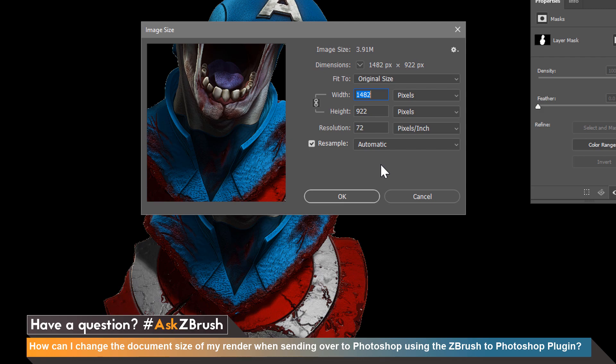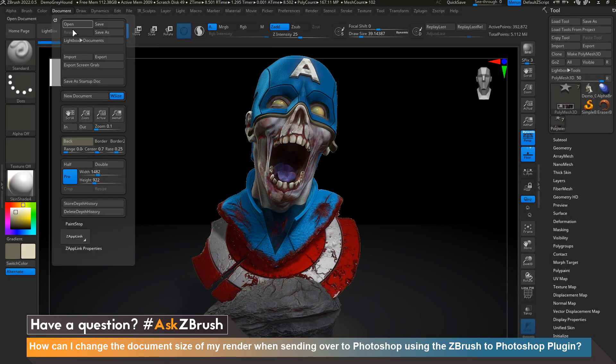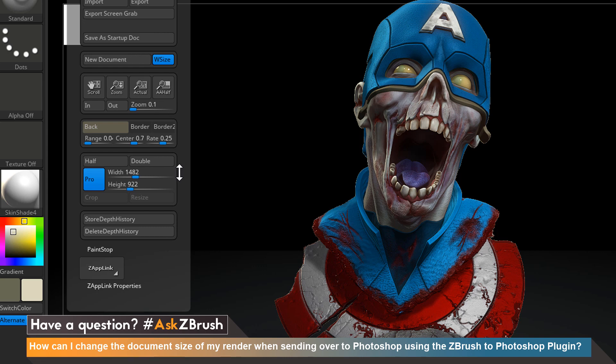If we head back over to ZBrush and we look under document we could see that our size in ZBrush is also 1482 wide by 922 in height. So in order to change the size of our document when sending over our render to Photoshop we will need to make that change here.